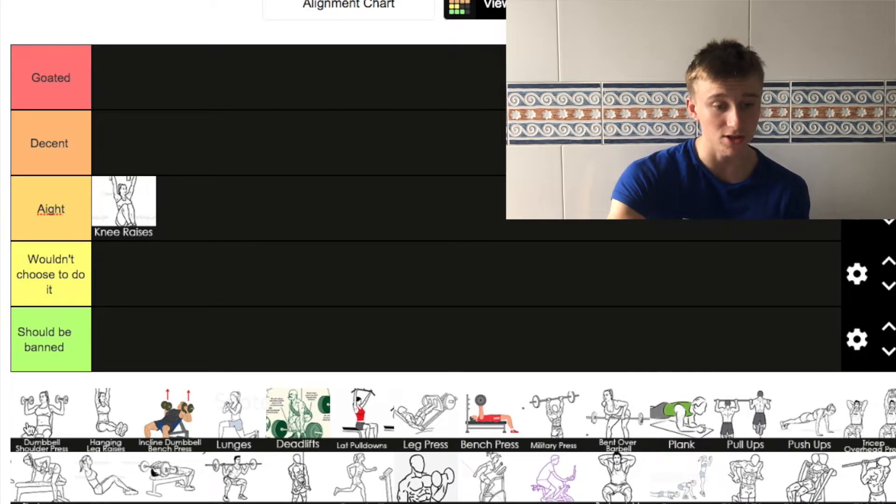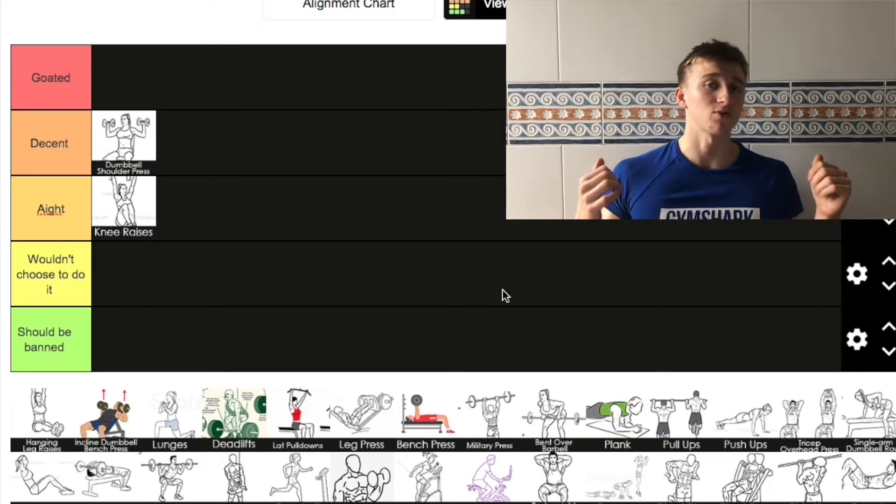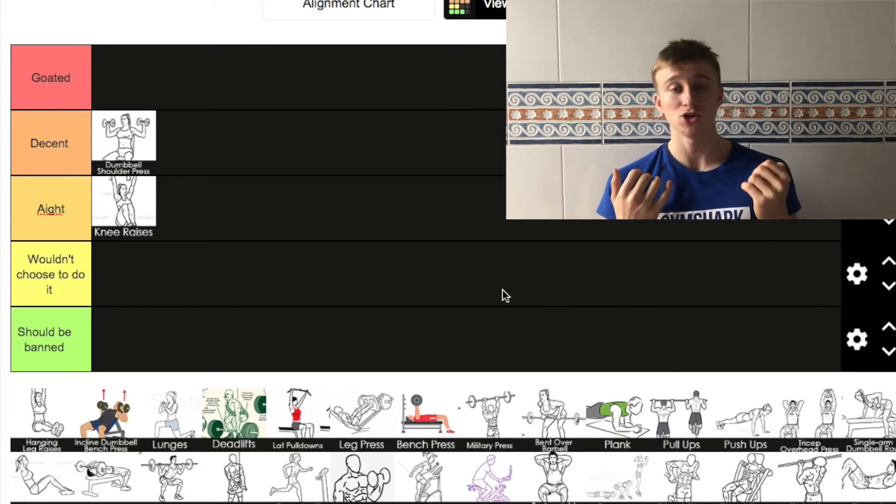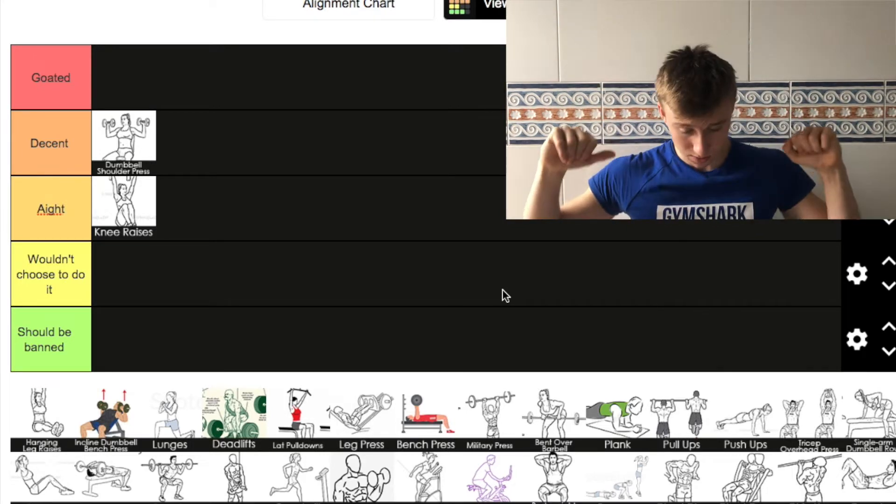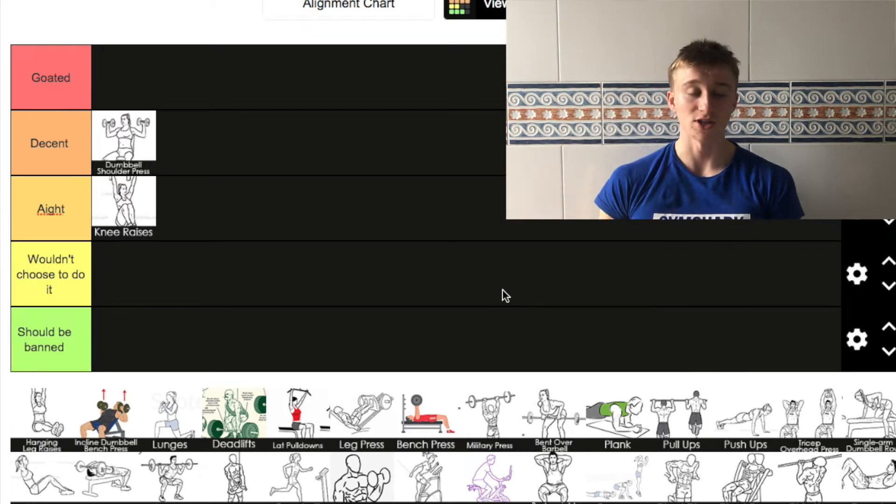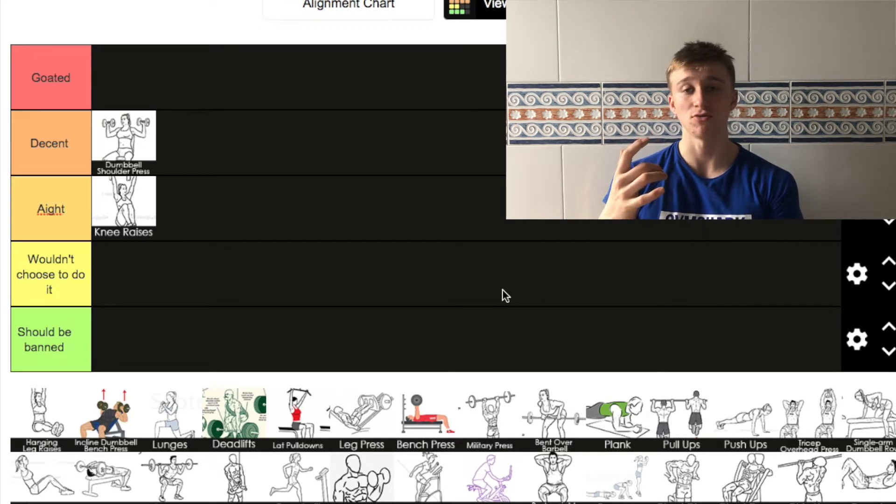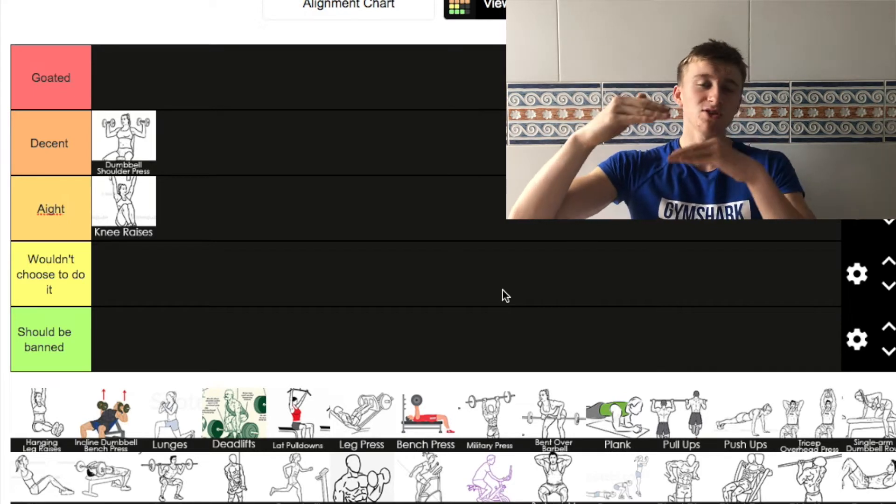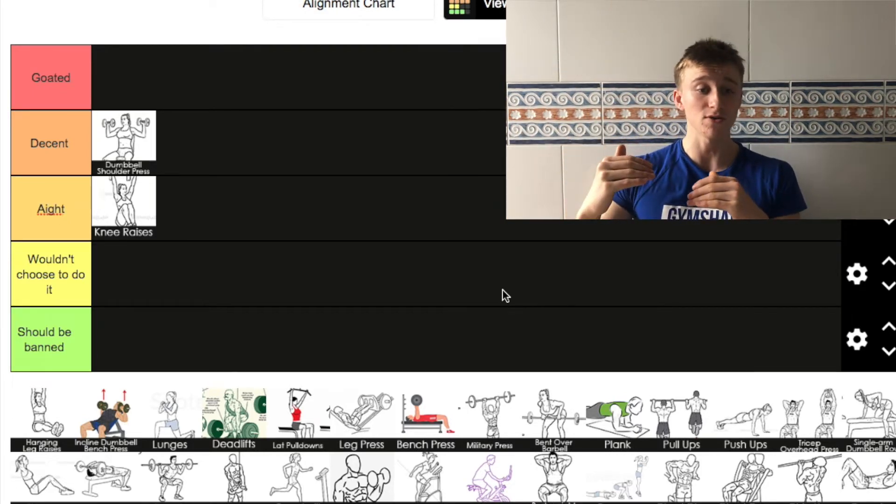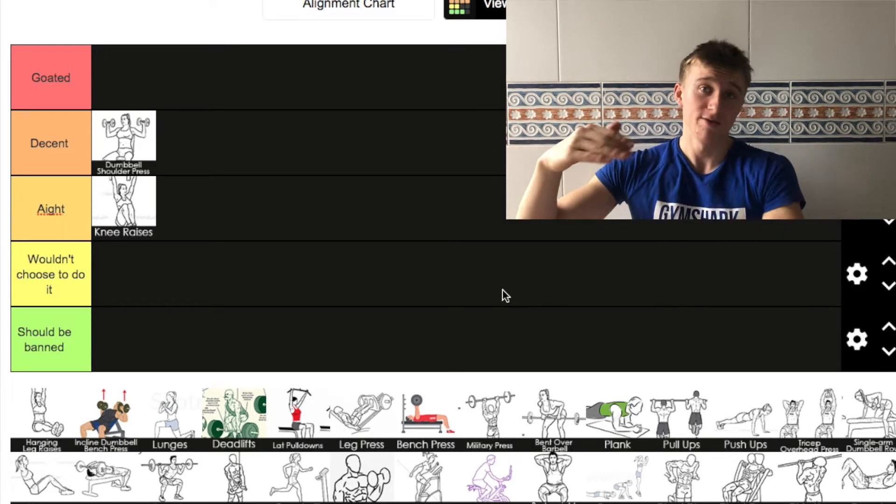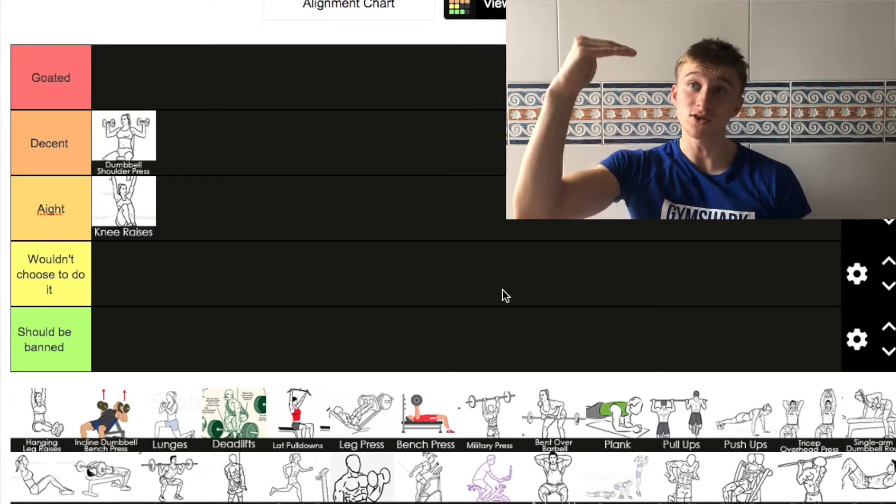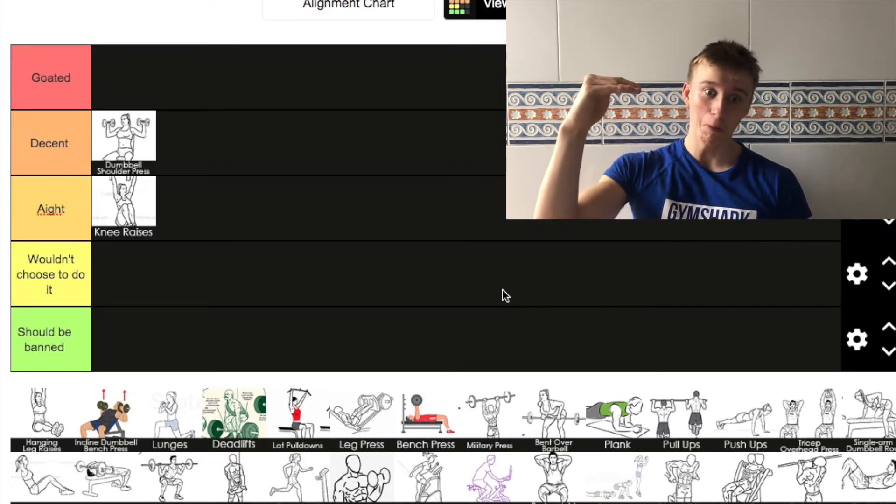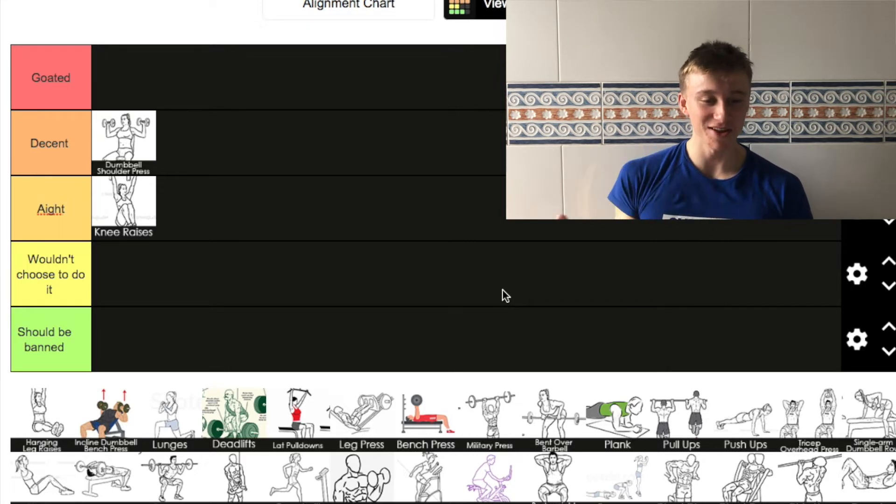Moving on to the next one is dumbbell shoulder press. I actually think this is very decent. I use dumbbell shoulder press quite a lot in my workouts. Variations because you have the Arnold press, sometimes you can do one arm, sometimes you can do two arms. I actually think dumbbell shoulder press is a great exercise for the shoulders. I am putting it in decent. It's not like I'm buzzing to go and do it, it's like a PSG in football, it's just below the Barcas, the Reals, the Arsenals.